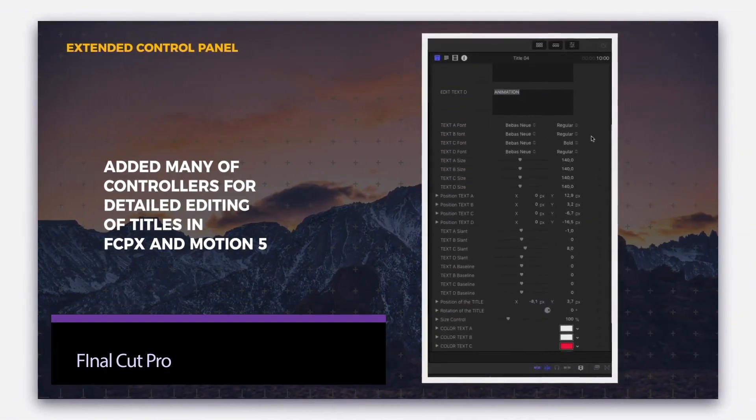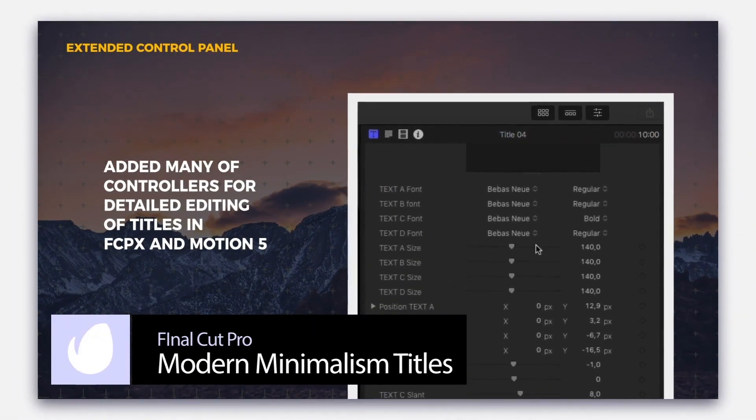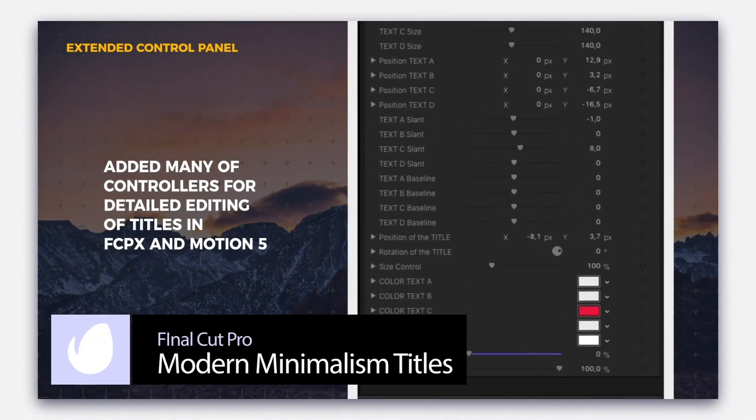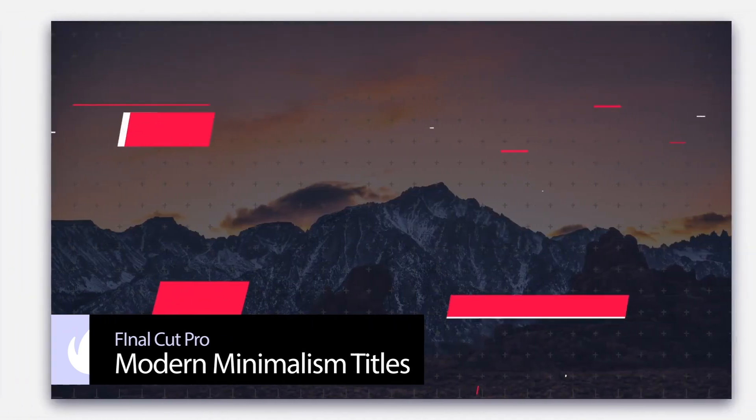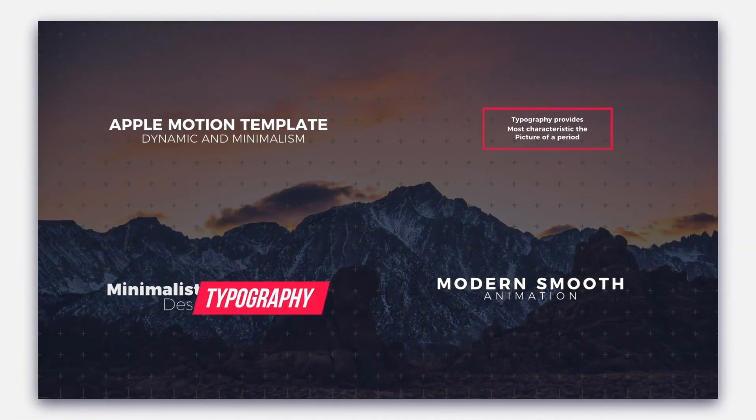Last up, Modern Minimalism Titles offers endlessly tweakable options, so you can create multiple projects without repeating yourself. Great for client work.